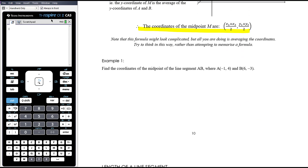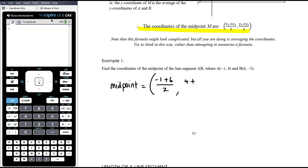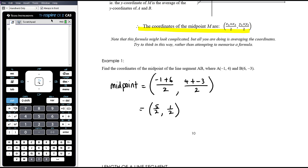Let's look at a straightforward example: find the coordinates of the midpoint of line segment AB, where A is (−1, 4) and B is (6, −3). The X coordinate of the midpoint is (−1 + 6) / 2 = 5/2. The Y coordinate is (4 + (−3)) / 2 = 1/2. So our midpoint is (5/2, 1/2), which you can also write as (2.5, 0.5). To summarise: average the X coordinates and average the Y coordinates to get the midpoint.